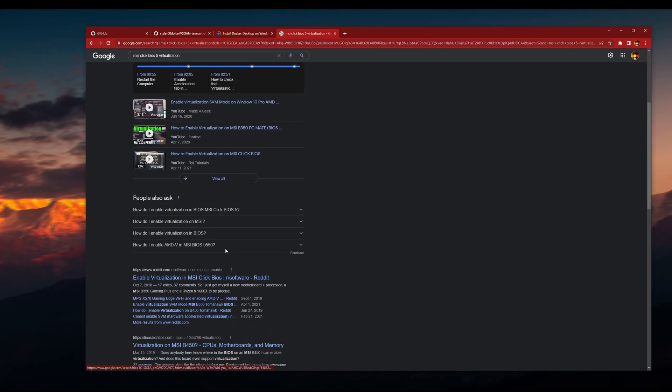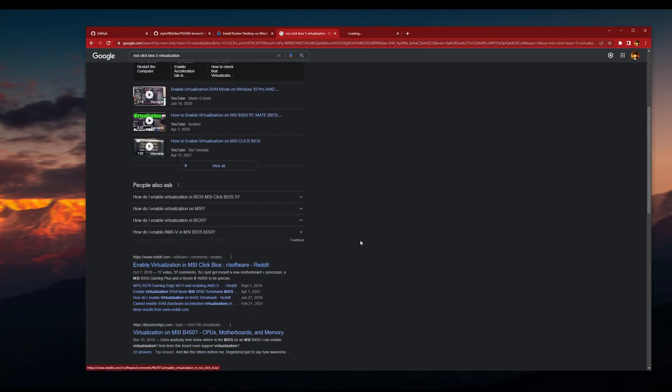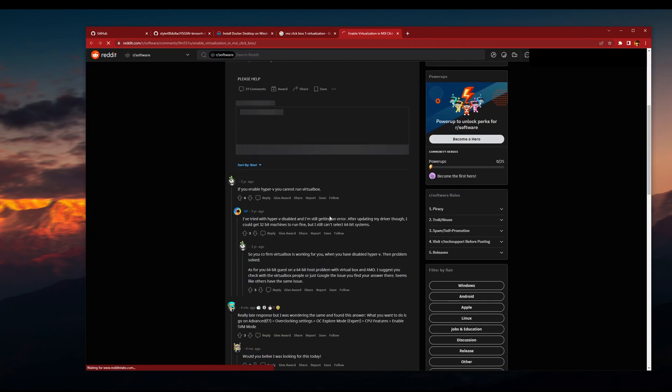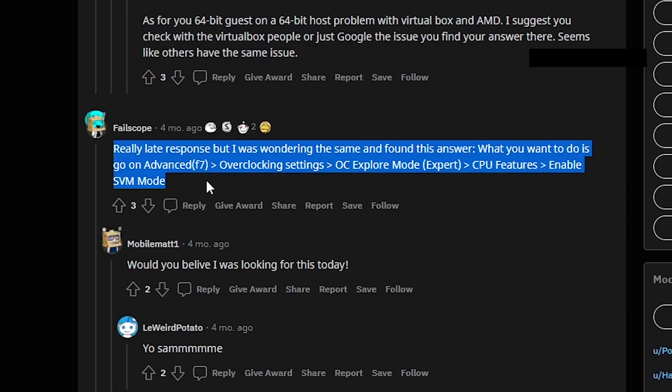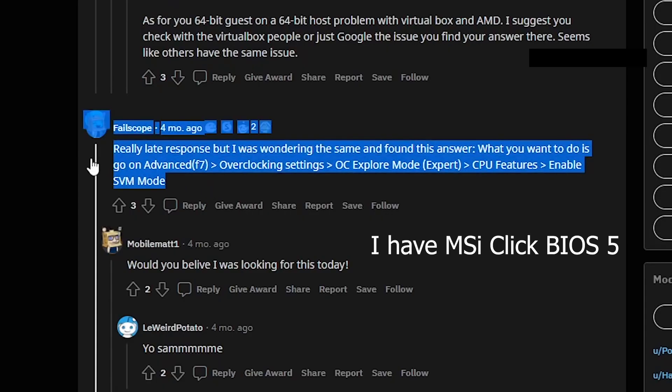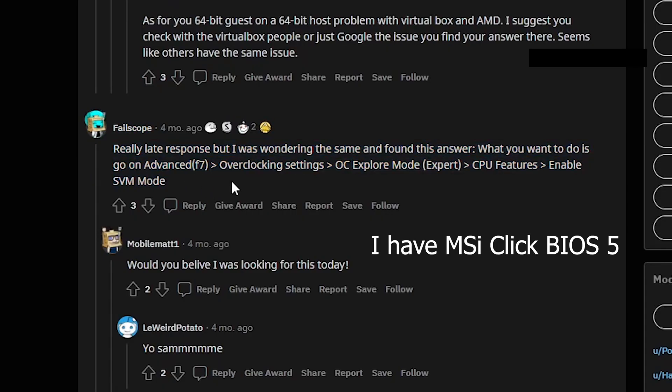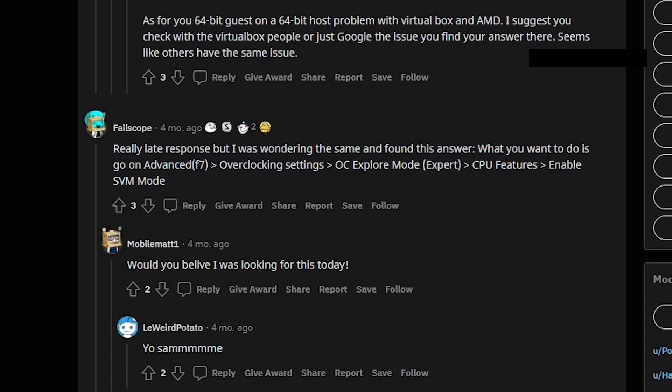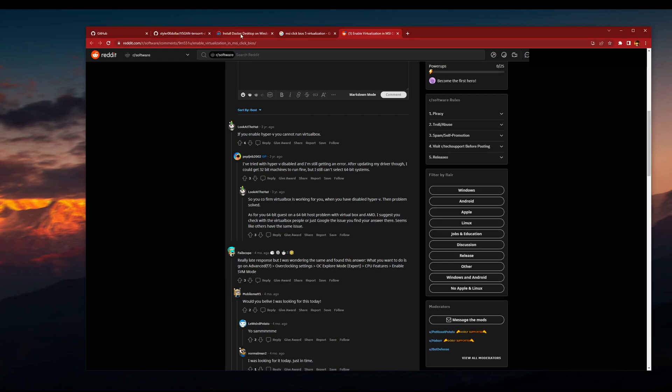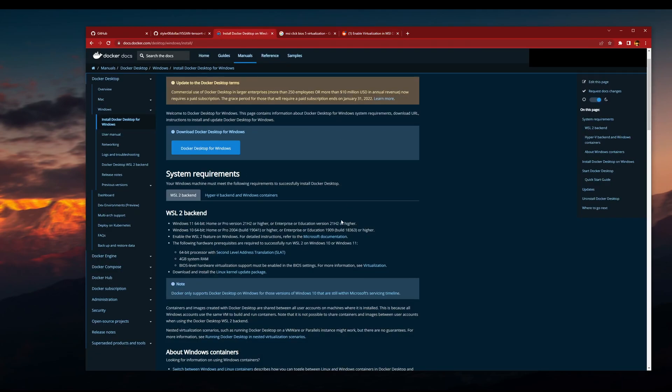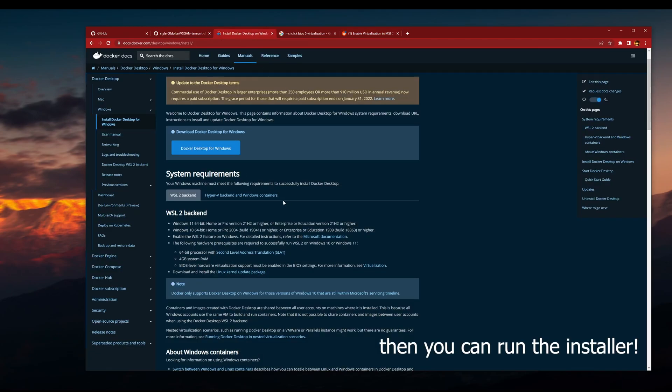So mine was MSI BIOS 5 virtualization. I just followed one of these tutorials or Reddit threads. For me, it really depends from person to person, but you just got to enable the SVM mode, which is the virtual machine. You need to enable SVM and then you have to turn the Windows feature on for those three, and after that you're done.